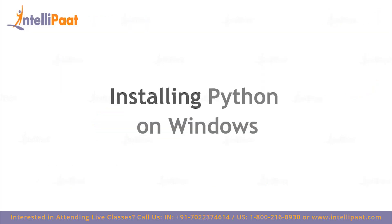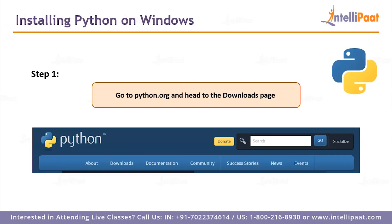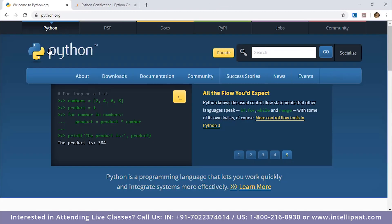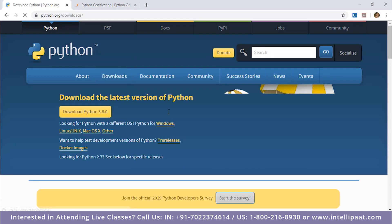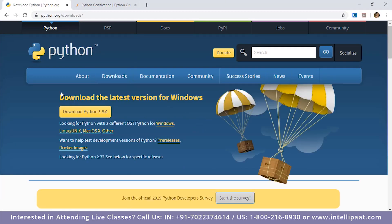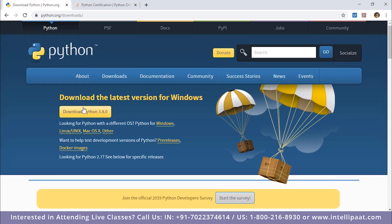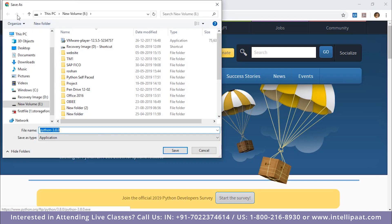Let's walk through the procedure of how you can install Python on Windows. It's a very simple and straightforward process. Step one is to go to Python.org and head to the downloads page. Let me head to the Python website — it's Python.org. Since we're looking for the Windows version, Python pretty much detects that it's for Windows, so we're already at the page where we can hit download.